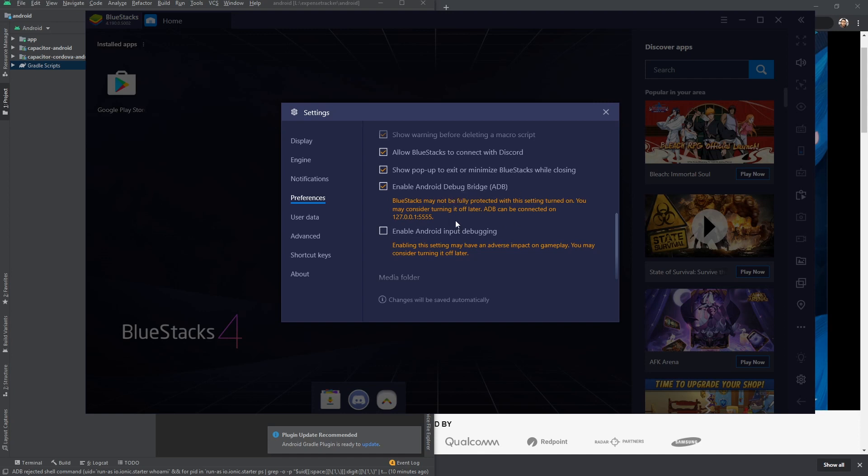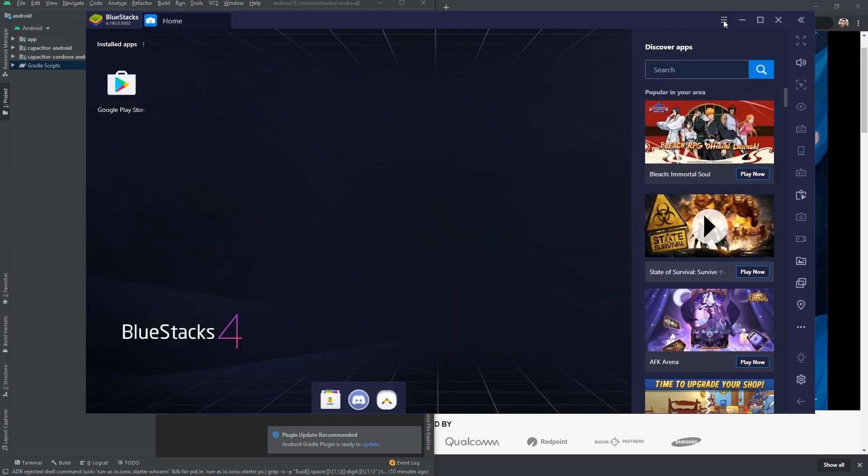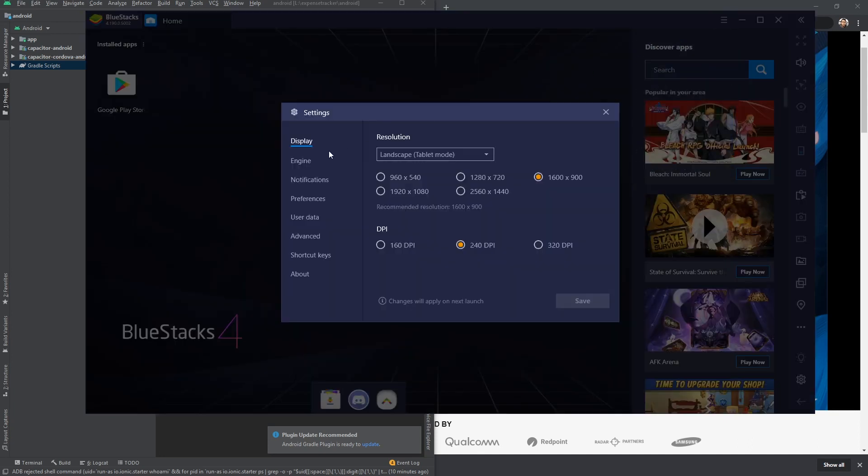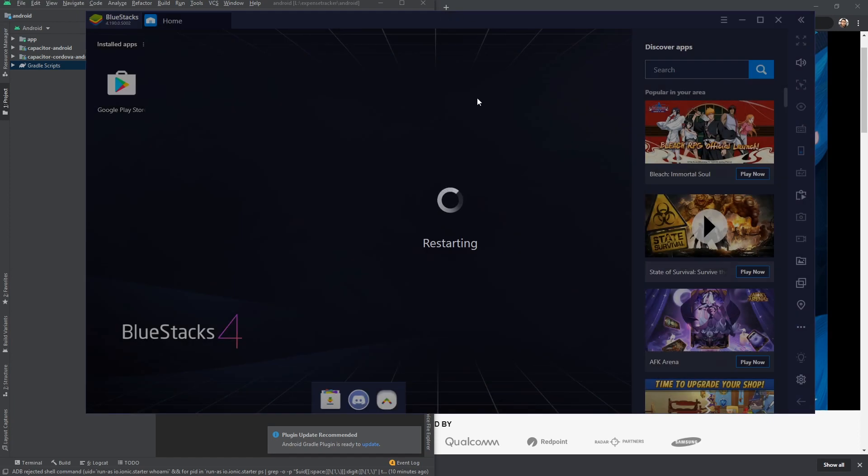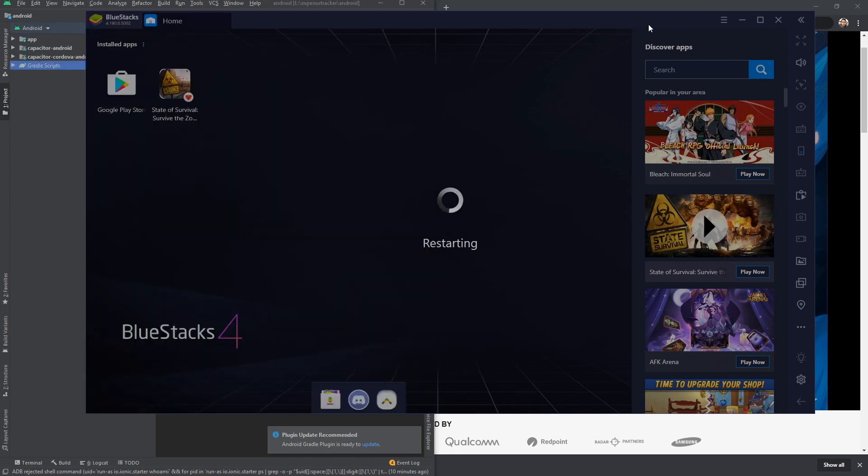Also, I would like to change the mode. Here we have tablet mode. I'm gonna change this to phone mode. When I click on this 1080p resolution, click on Save, restart now. It's going to restart in phone mode.